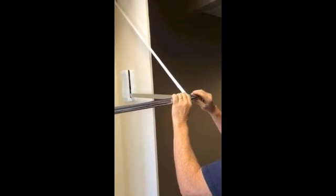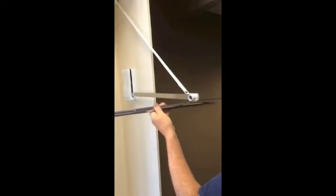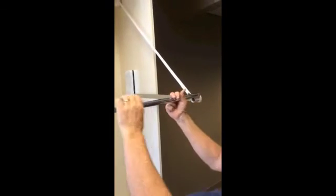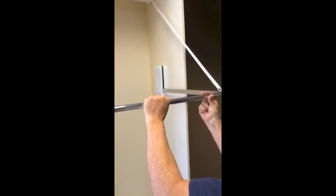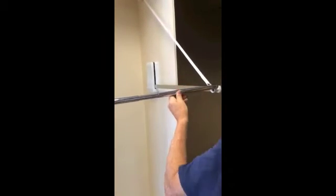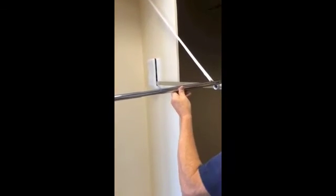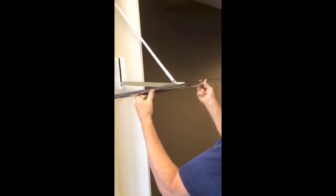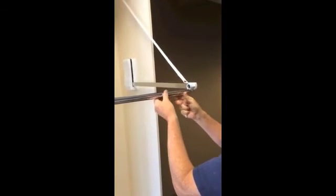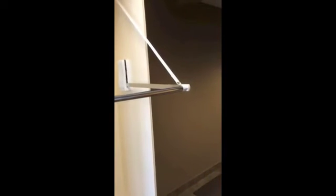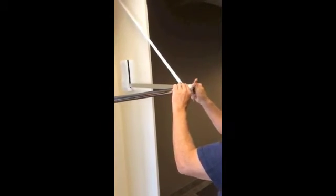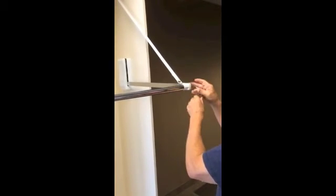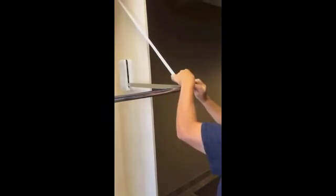I'm going to take the clothes rail off. I'm going to just twist this and slide it in so that it's a little shorter. Put the clothes rail back on. Put it back in here. Tighten it.